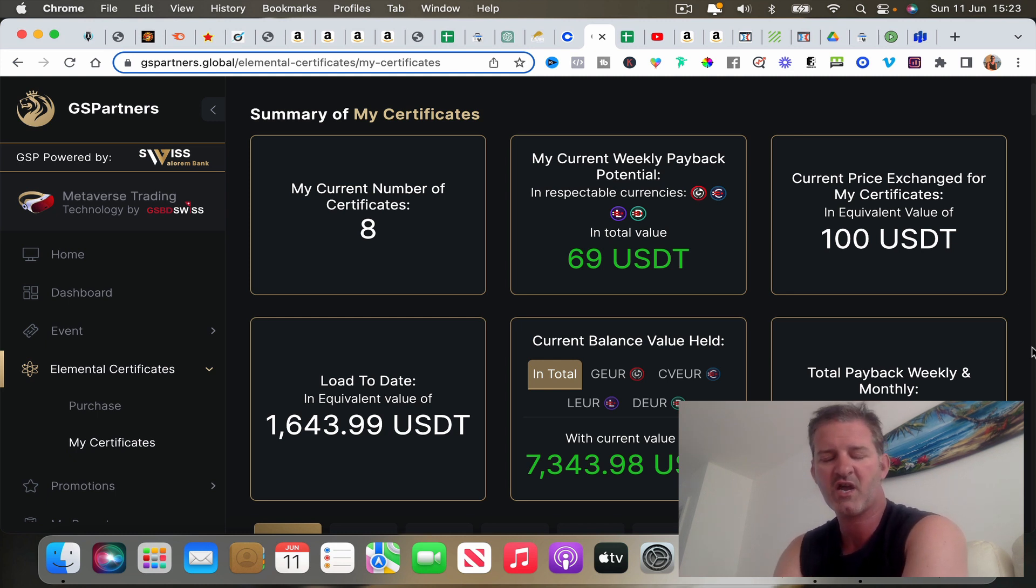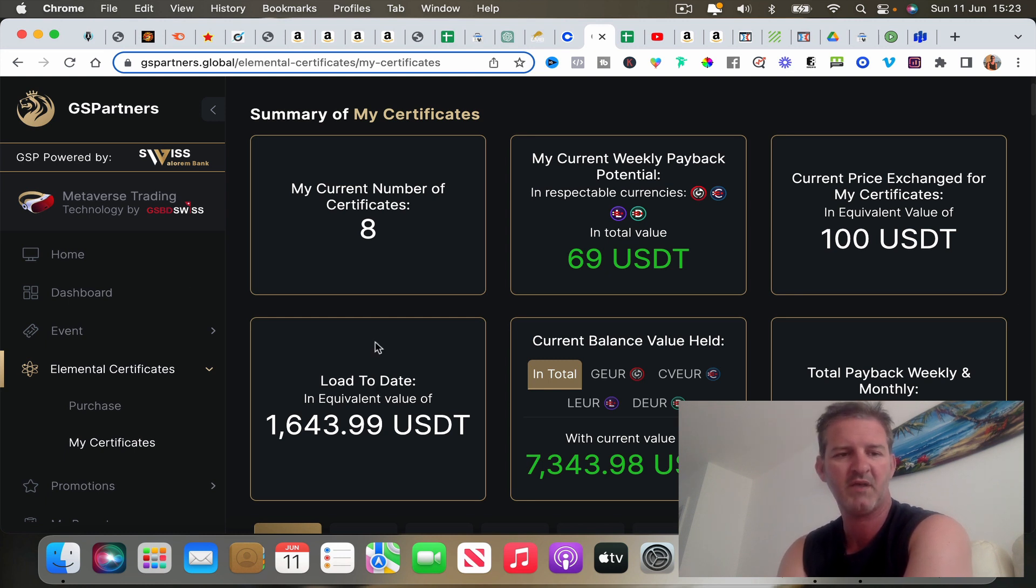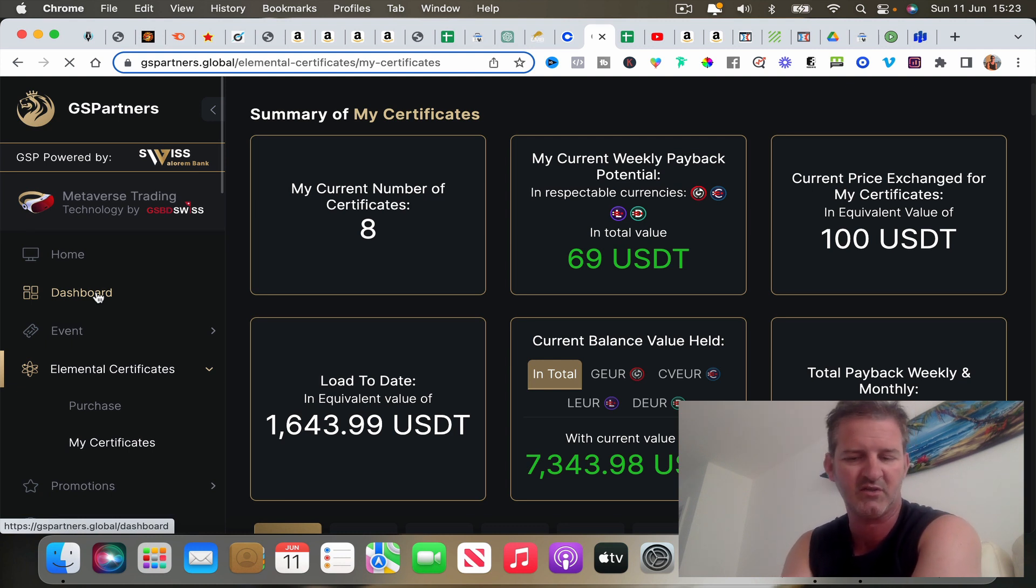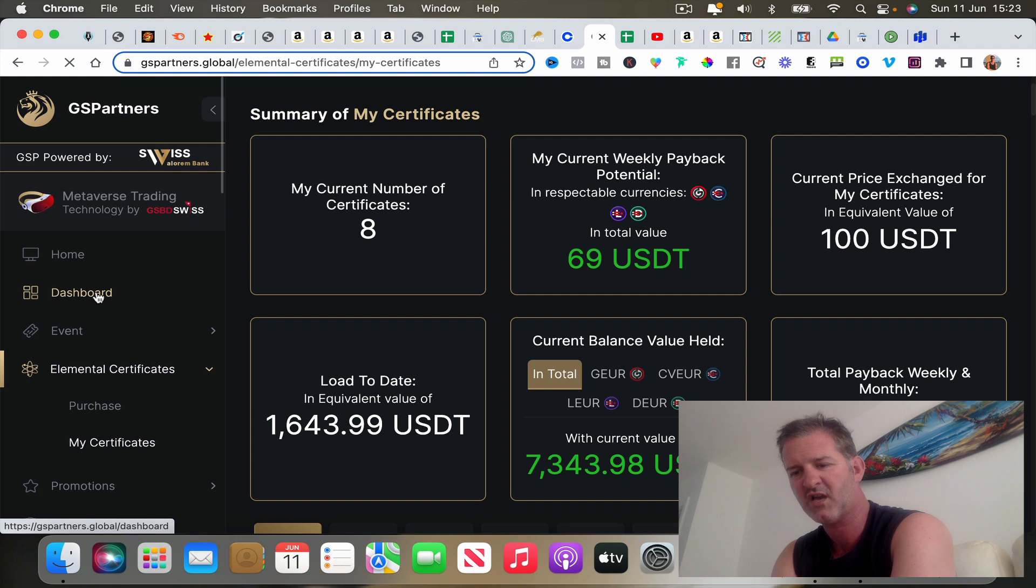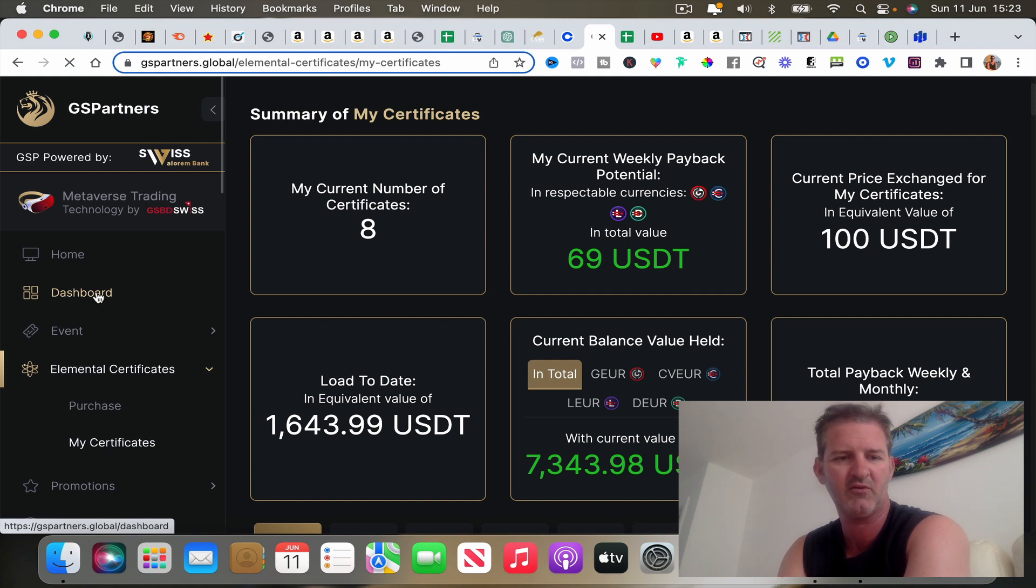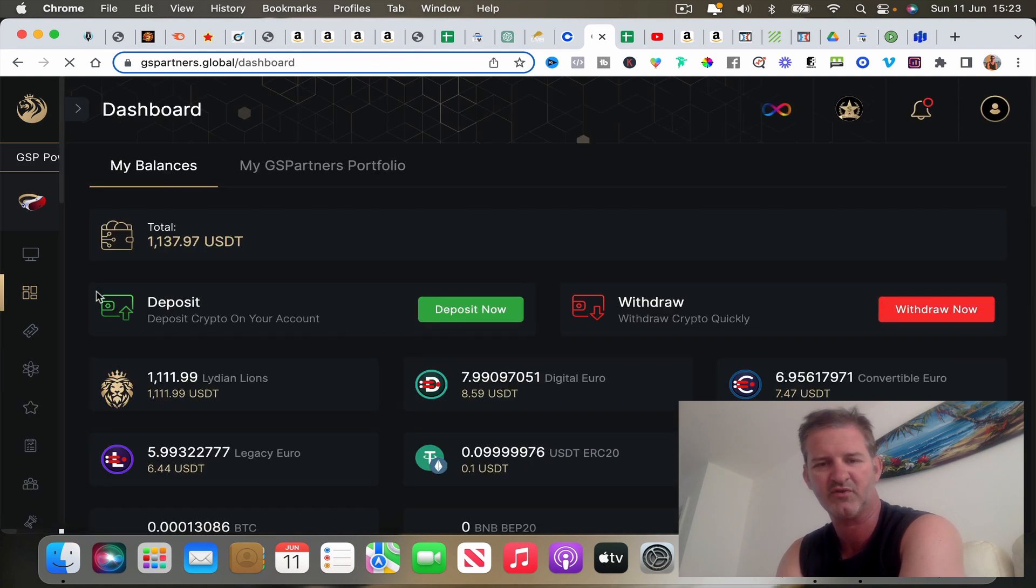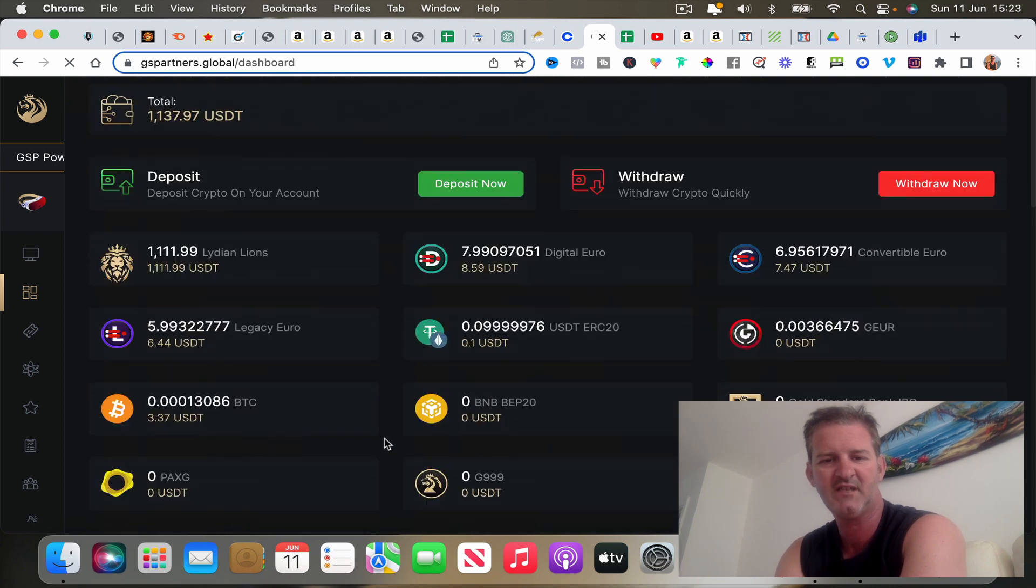Let's get into the back office here. GS Partners, I'm going to try and make it as simple as possible. You can get started with nothing and you will get a dashboard which looks a little bit like this that you're seeing on screen right now.